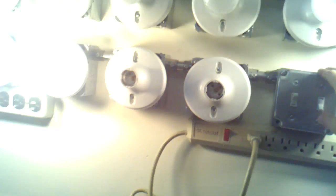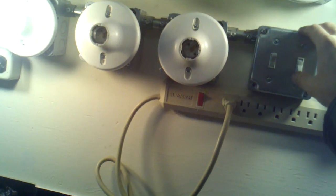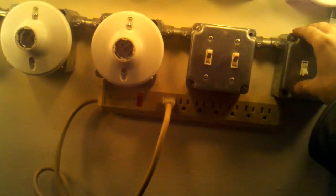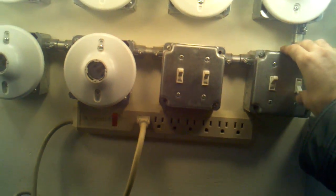All right, so we're going to turn on the lights now. Okay, so now we're going to flip the switches on here. So there's one, two, three.